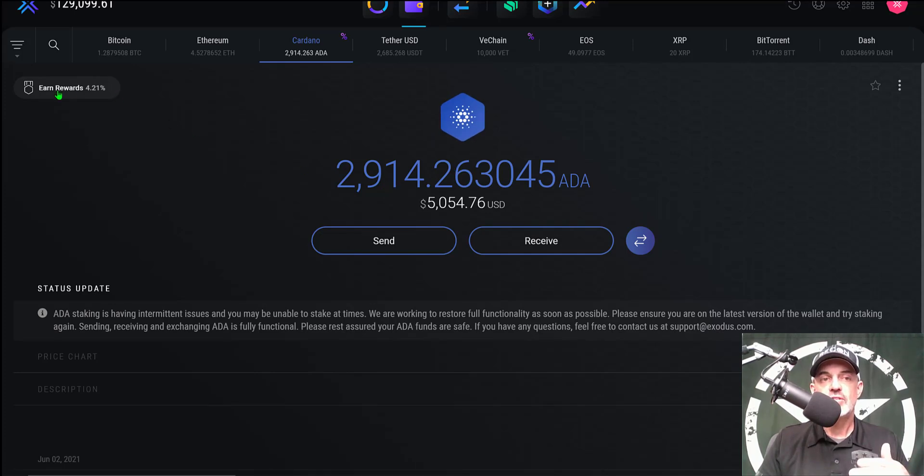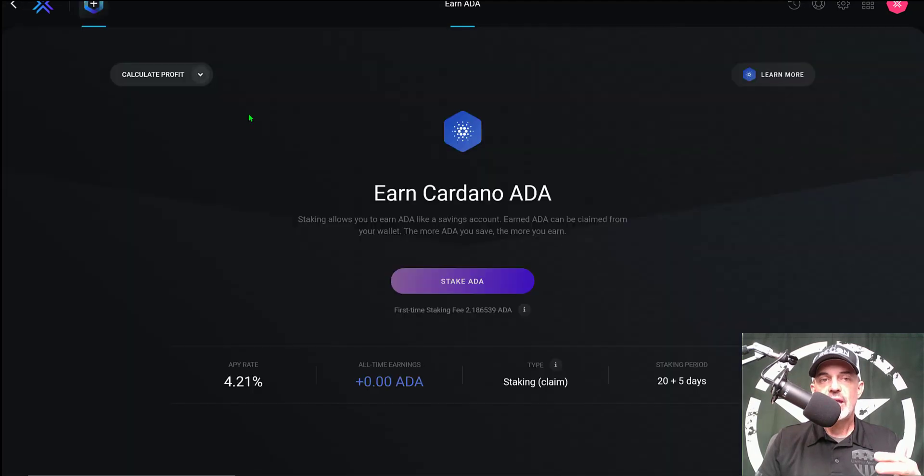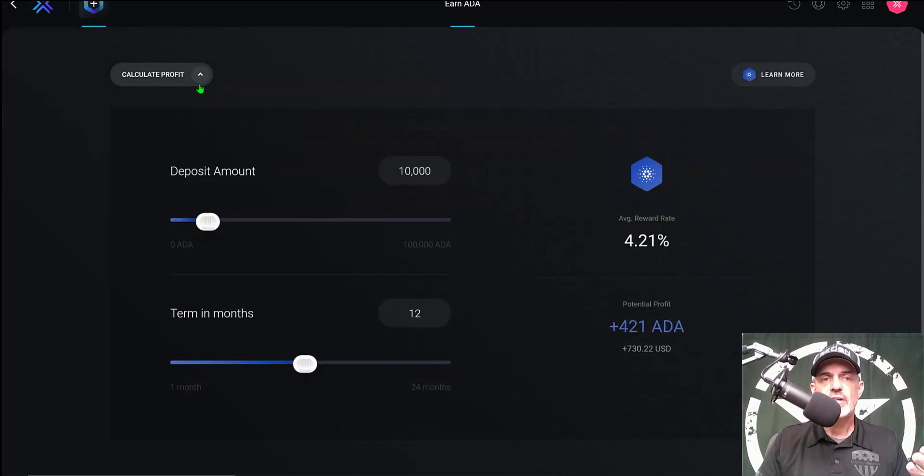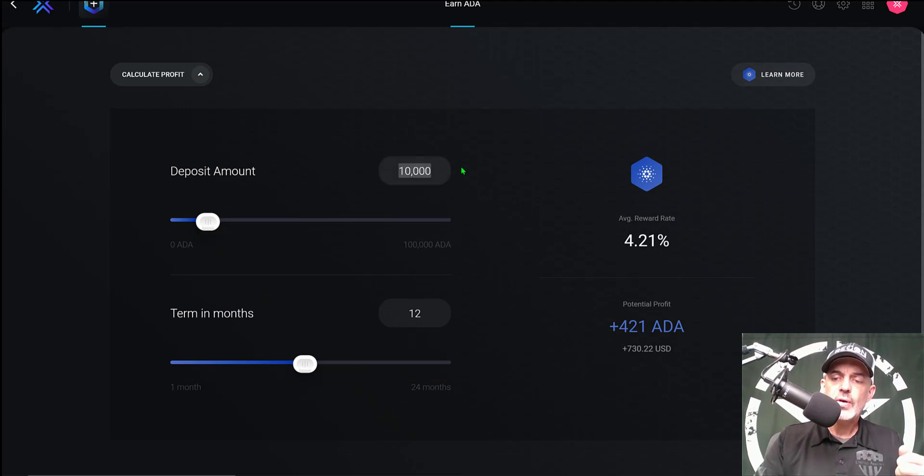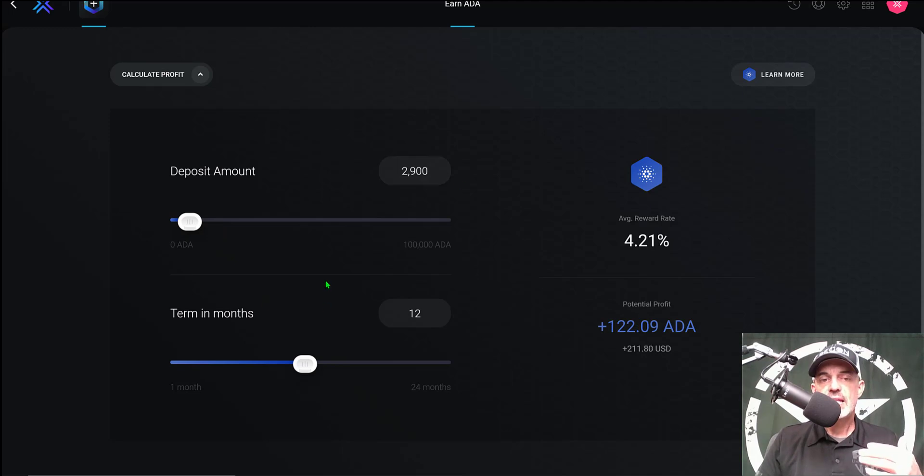Once the ADA tokens arrive in your wallet you're ready to go ahead and stake those tokens. You can simply click on 'Earn Rewards' up here in the left hand corner. You'll see 4.21%. Give that a click and you can actually calculate the amount of profit you would actually earn.